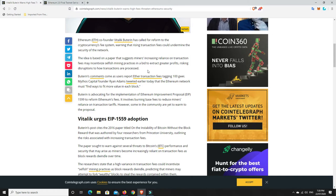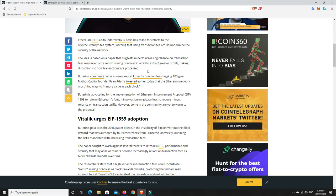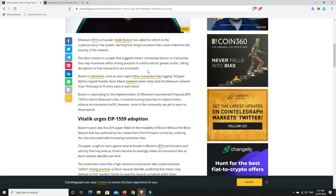Buterin's comments come as users report Ether transaction fees hitting 100 Gwei. Mythos Capital founder Ryan Adams tweeted earlier today that the Ethereum network must find ways to fit more value in each block. I did read that tweet from him earlier. Buterin is advocating for the implementation of Ethereum Improvement Proposal EIP 1559 to reform Ethereum's fees. It involves burning base fees to reduce miners' reliance on transaction tariffs.